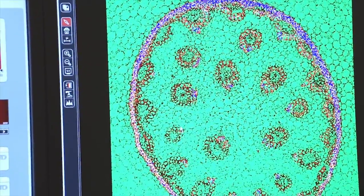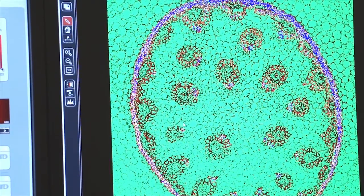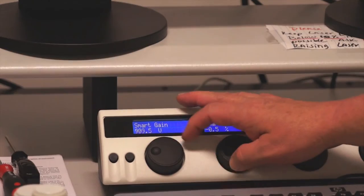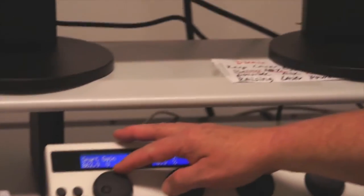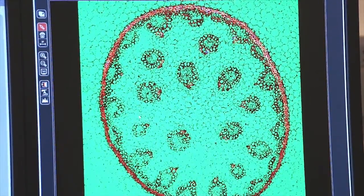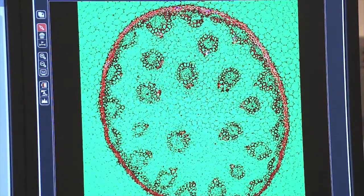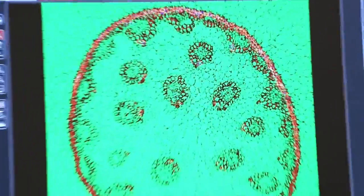Your gain control will change the number of blue pixels in your image and you want to turn the gain down until you have only a few blue pixels. As you can see here, at about 891, I'm starting to see a few blue pixels in my image. That's the proper setting for my gain.